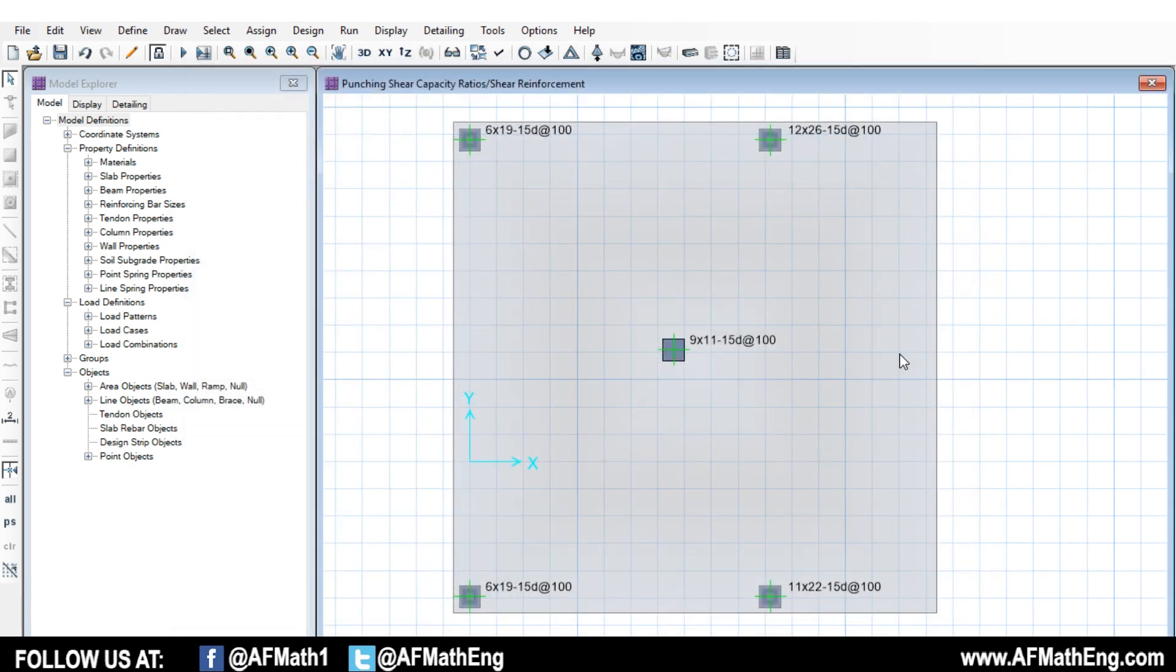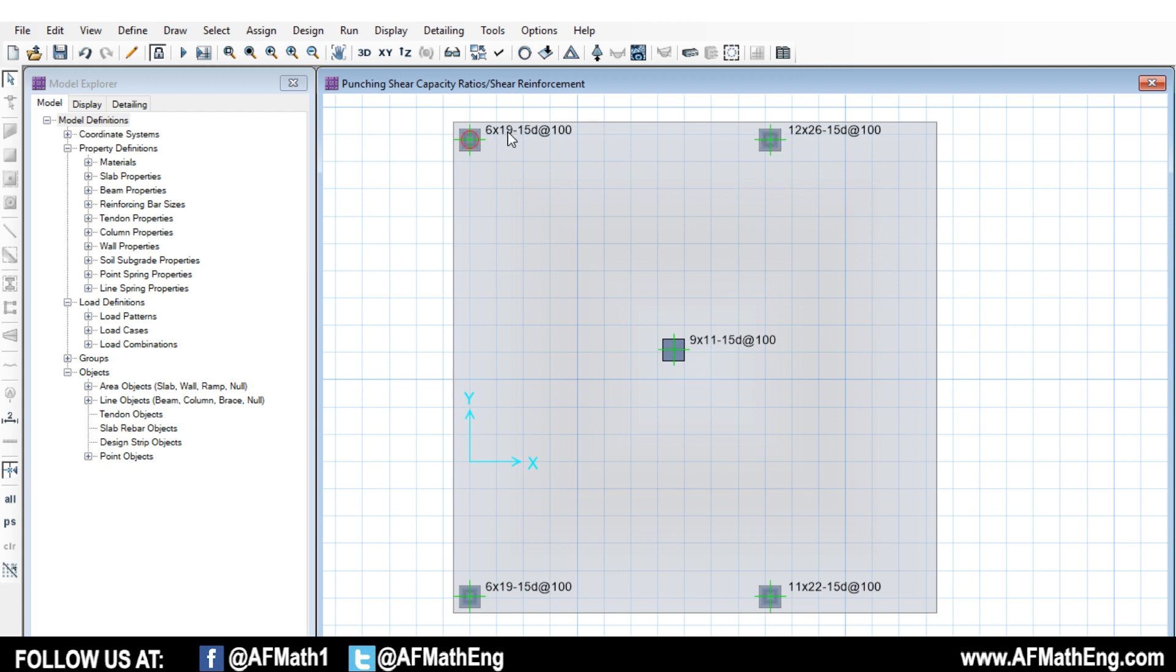Okay. So that's pretty much it for this video. I don't really have much else to go over. I hope you learned something from this video. If you have any questions about punching shear, you want to see anything on SAFE, specifically any topics, or any questions about this video or anything I said, just comment down below, leave this video a like, give it a thumbs up and hit the subscribe button, because we're going to be coming out with a lot more content just like this. Thanks for watching guys. Take care.